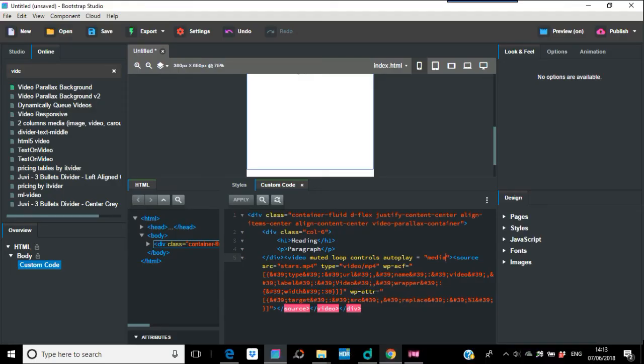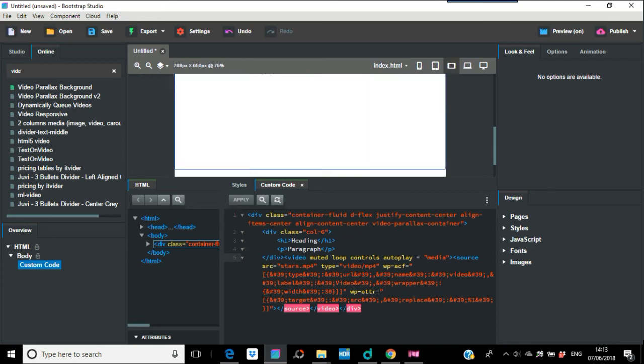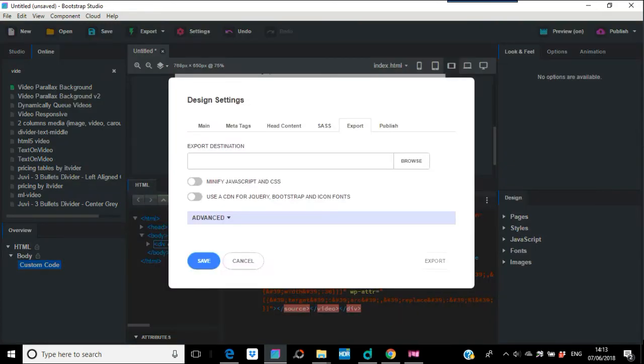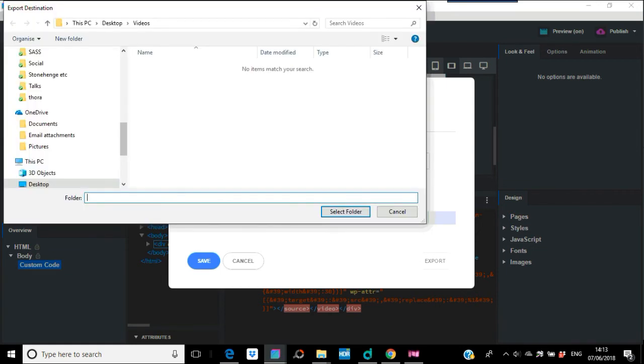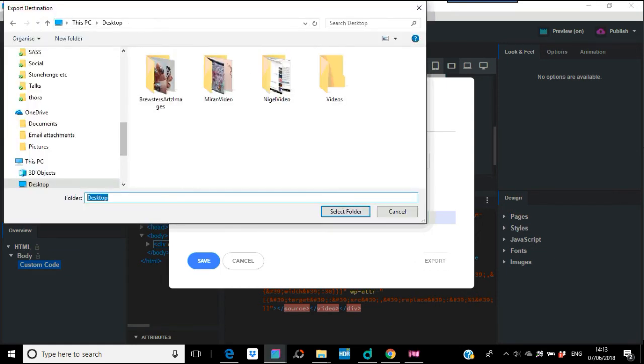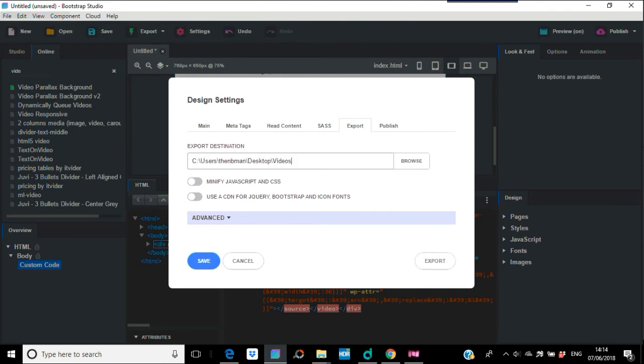What you're going to have to do is going to have to export. We're going to go into the video. I've just made that in this folder, videos. You're just going to select that folder and we're going to export that.